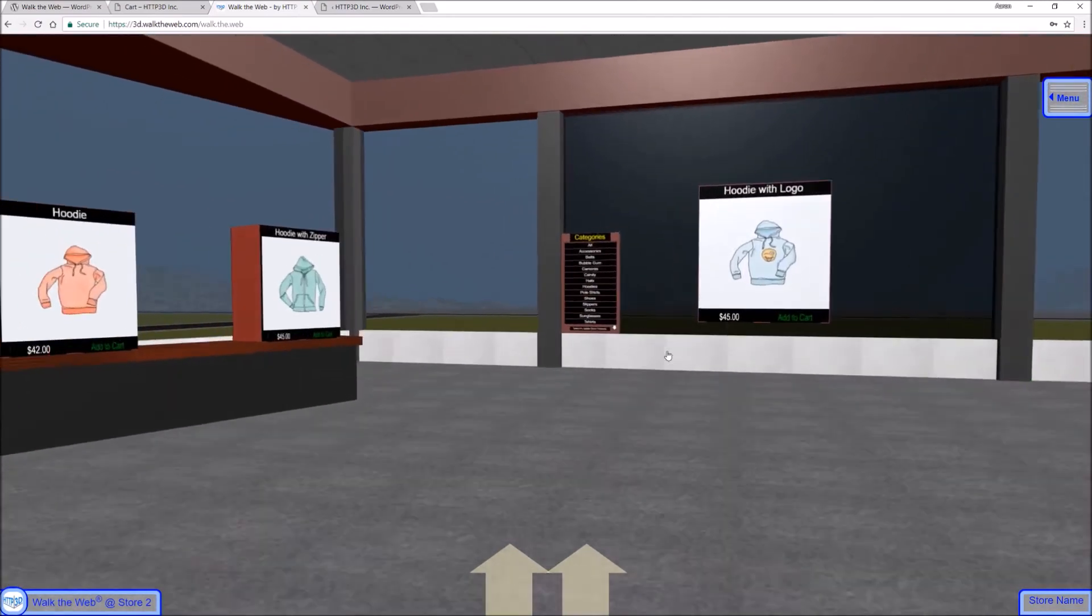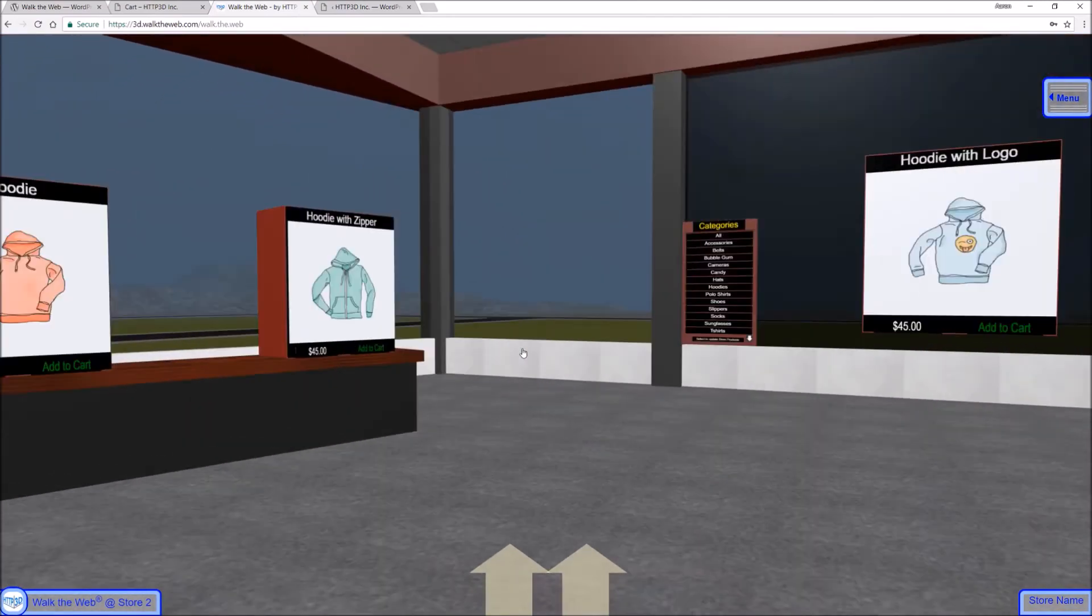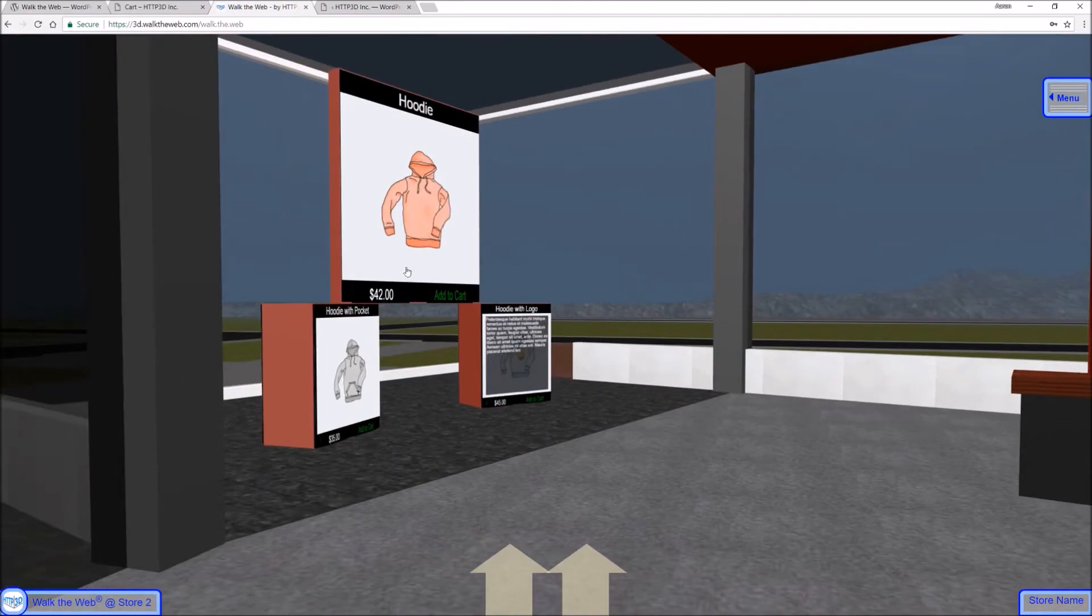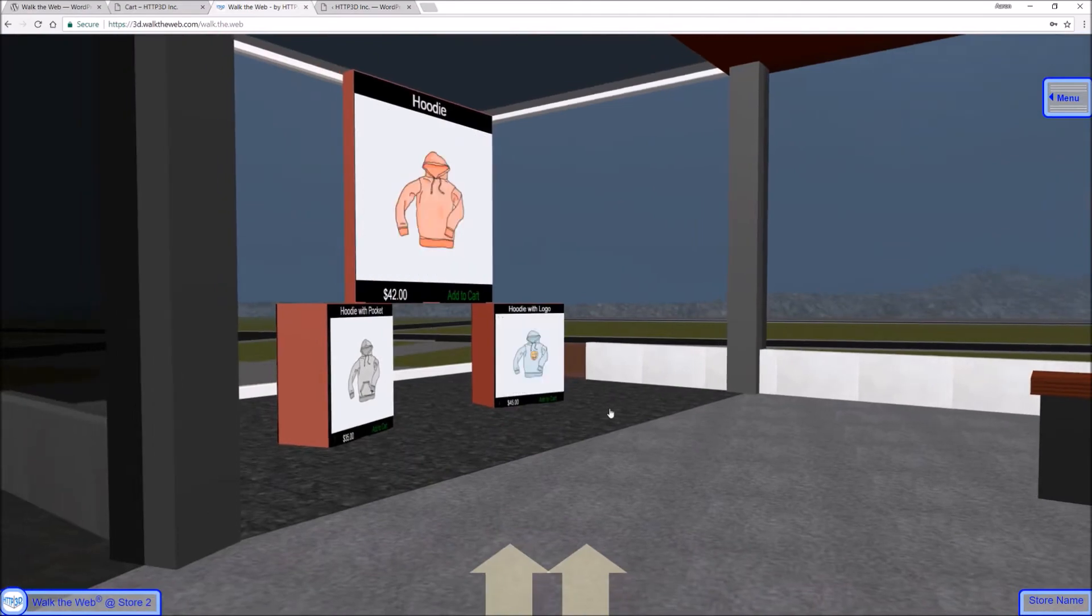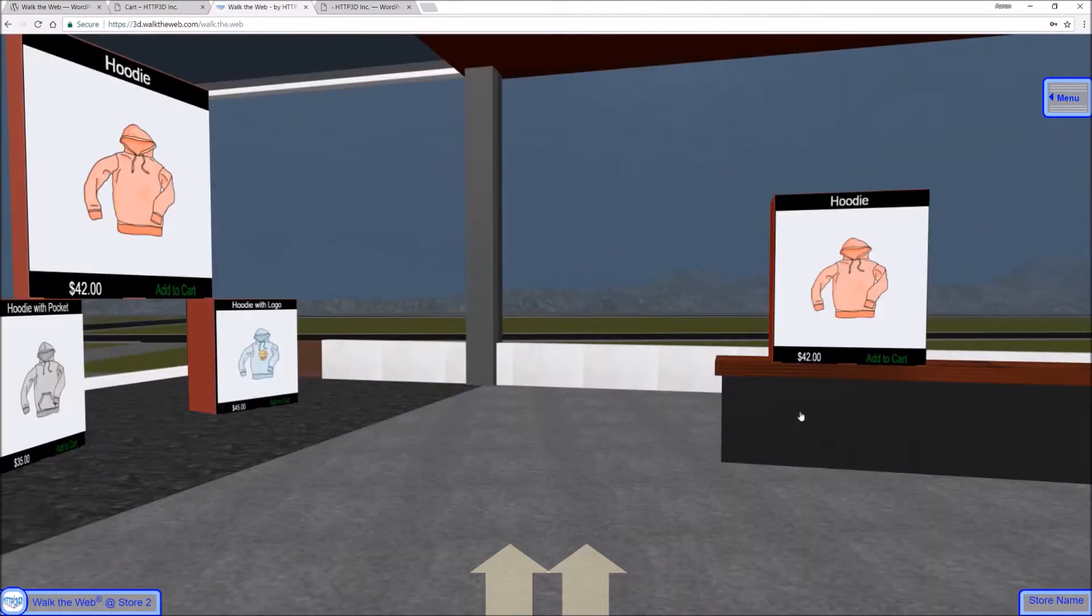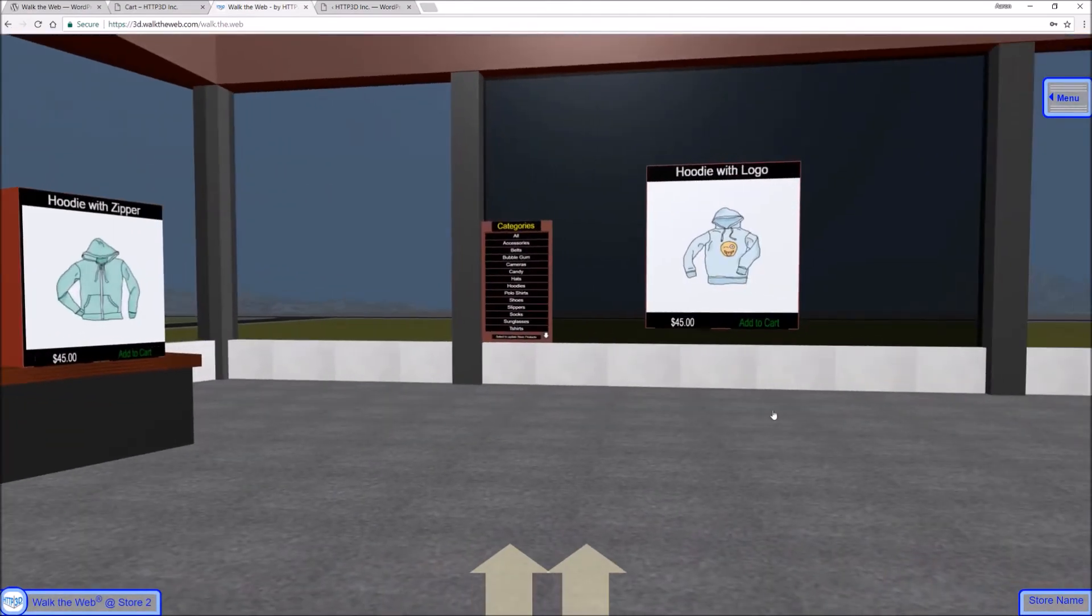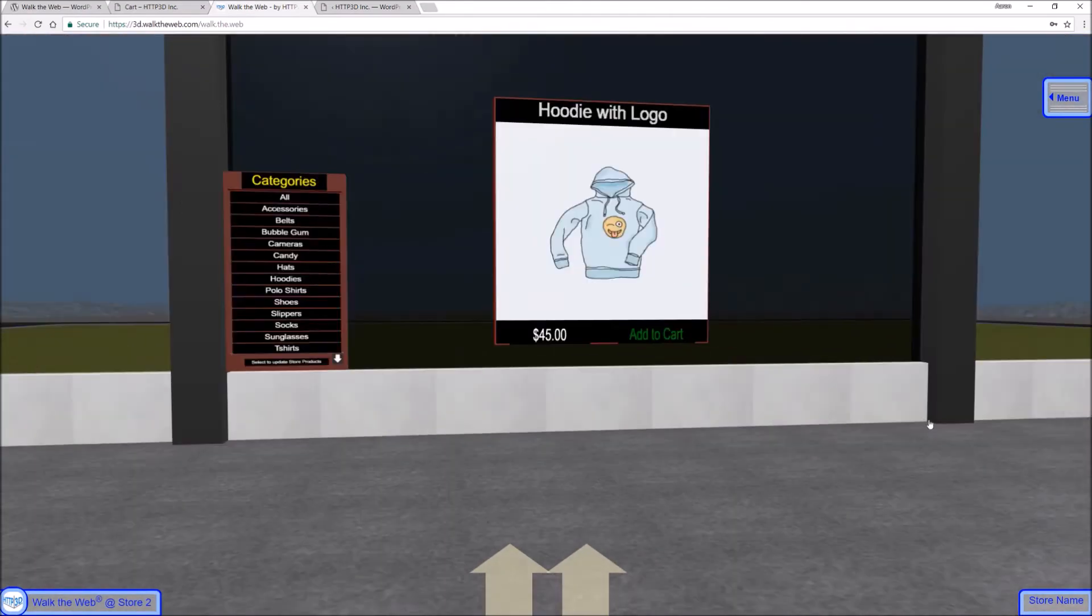You can select categories and continue shopping.